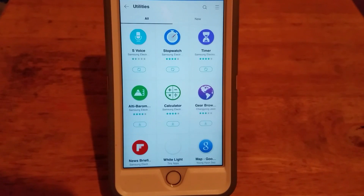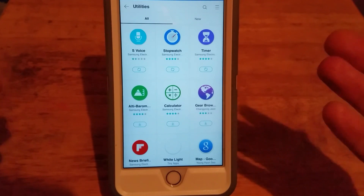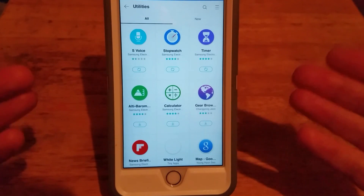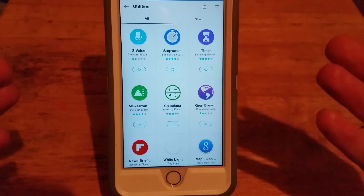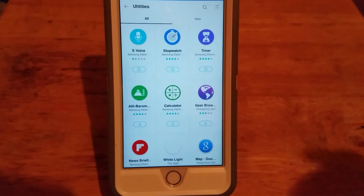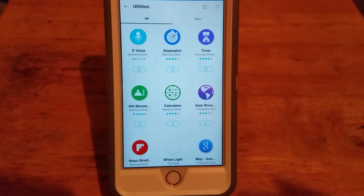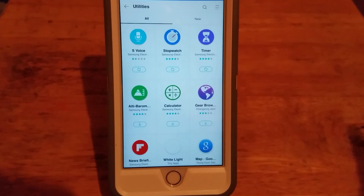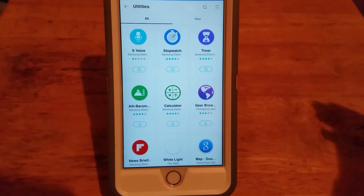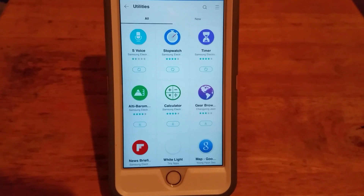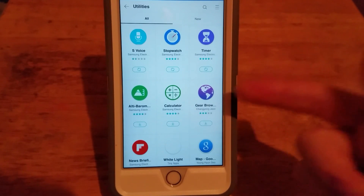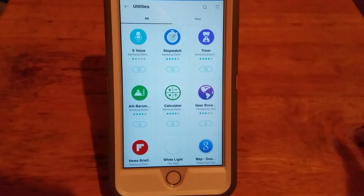Again, any questions — if you didn't see something that you're interested in, let me know, I'll search for it. Or if there's an app that you want to know more about, just ask and I'll check it out for you. Anyway, that's it. These are the apps available. Thanks for watching.